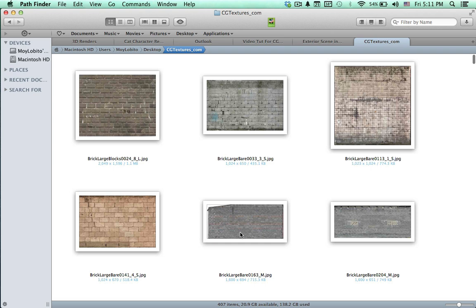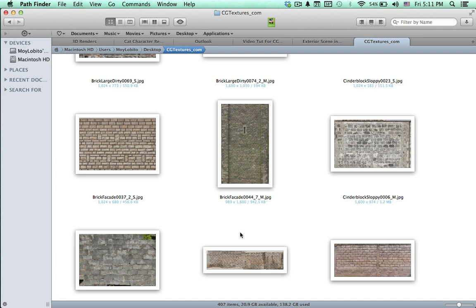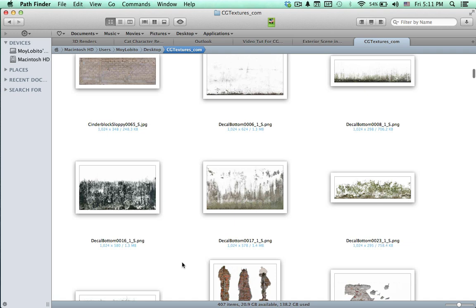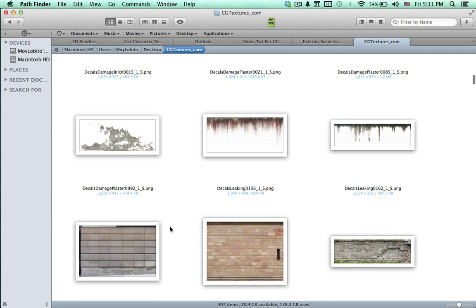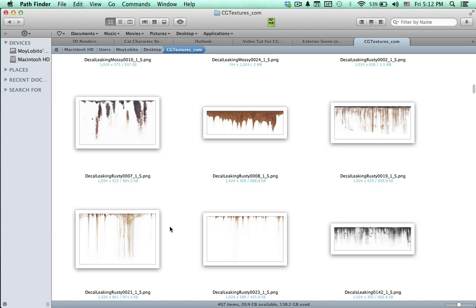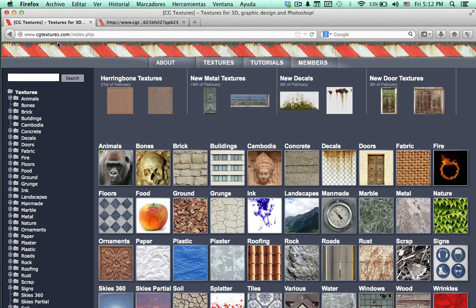The reason I'm telling you about this website at the very beginning of the tutorial is for you to start downloading your textures, so that when we get to the texturing part you will have all the textures that you need. Try to download some bricks and some damaged walls. The site is cgtextures.com and you can download many textures for free — you just have to be patient and start early.